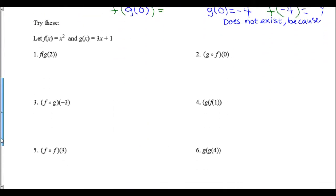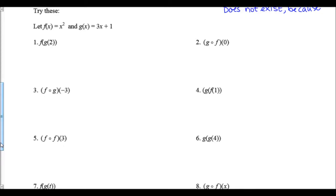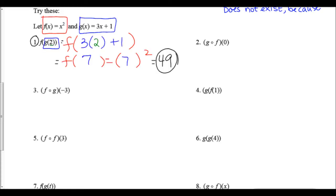Let's work through try-it number one: finding f(g(2)) where g(x) = 3x + 1 and f(x) = x². First, plug 2 into g(x): 3(2) + 1 = 7. Next, take 7 and plug it into f: 7² = 49. So f(g(2)) = 49.